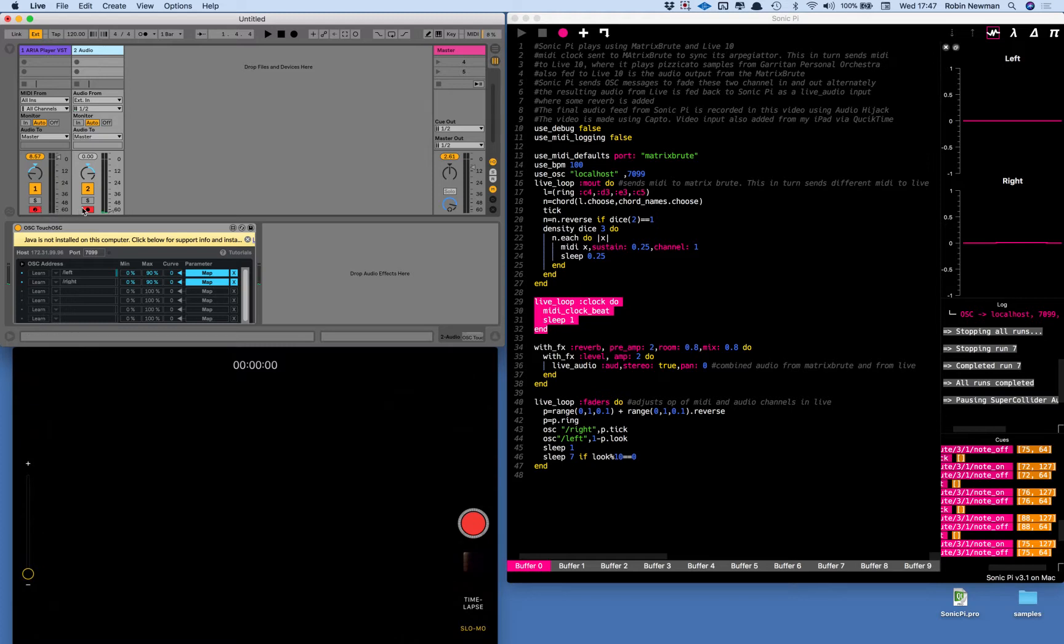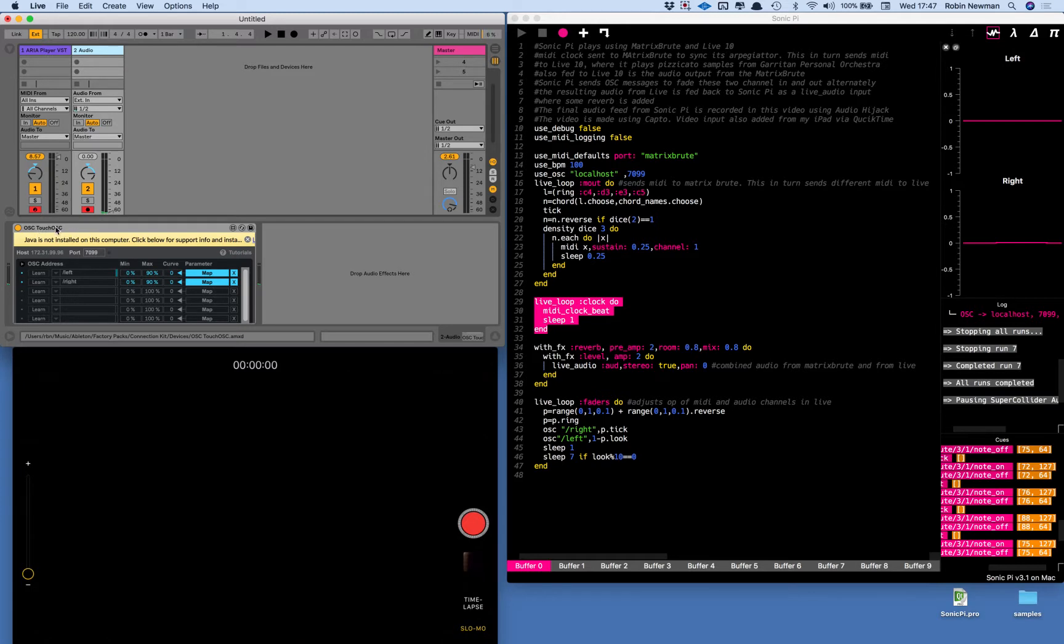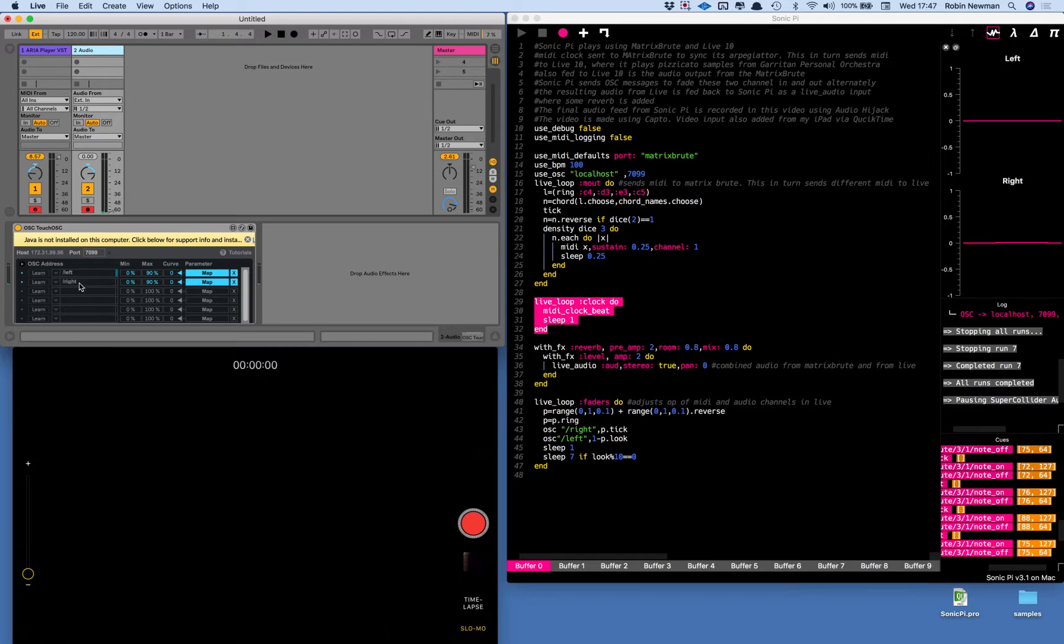They are both armed ready to have some input coming in and down here I've added a little patch which enables me to get some OSC messages coming. It's labeled touch OSC but in fact I'm using Sonic Pi to drive it and there are two OSC messages it's listening to: one to the address /left, one to the address /right.